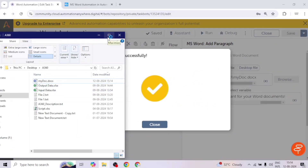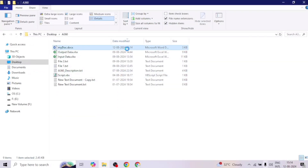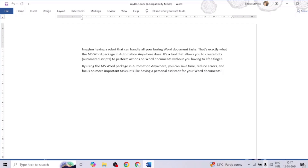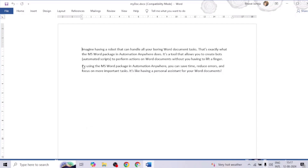Our bot is completed. Let me open the file — you can see the timestamp has updated recently. Here we go, we can see this paragraph has been appended to the Word document.